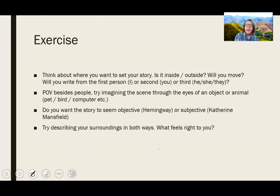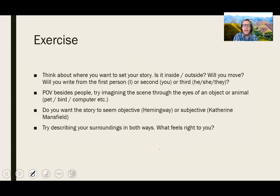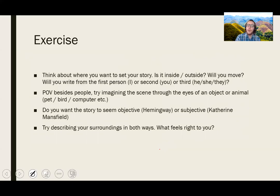So if you want to practice setting, here are some exercises to think about. Think about where you want to set your story. Is it inside or outside? Will you move in this story? Will you go between different spaces? Will you write from the first person — I — second person — you — or third person — he, she, or they? Something else to consider is a point of view besides people. Try imagining the scene through the eyes of an object or an animal: a pet, a bird, your computer, your book bag. Do you want the story to seem objective, like with Hemingway, where there's no real debate about what the objects are, or subjective, like Mansfield, where you have a sense of the interiority of the individuals, what they're feeling? Try to describe your surroundings or your setting in both ways. What feels right to you?